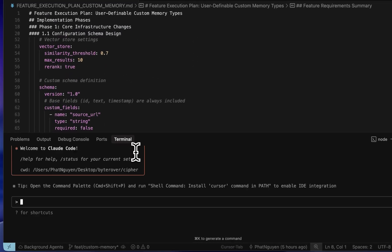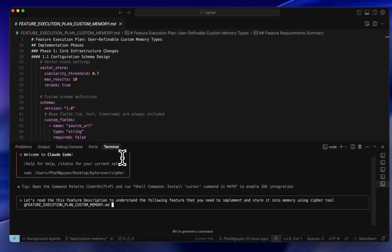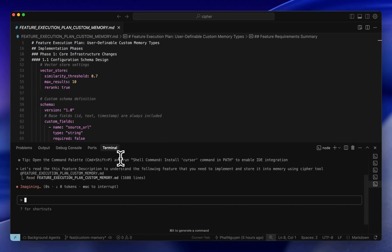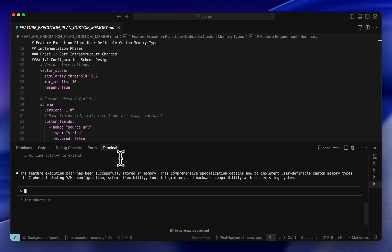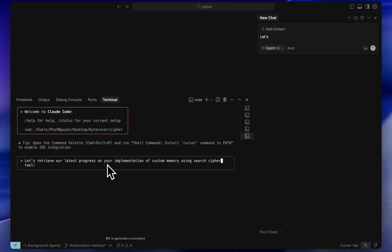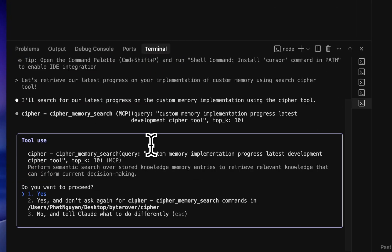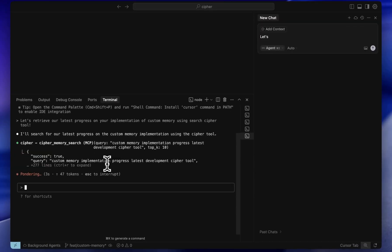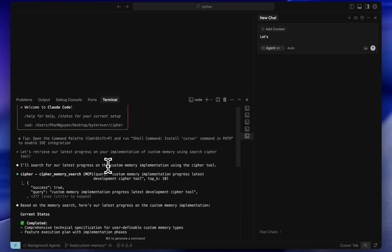Serious coders like you and me don't want agents to do everything. We want to set specs and rules for the project, like a PRD. That's where Cypher comes in. It acts as your project's bookkeeper, so whenever you start a new session, your agents can instantly retrieve these specs without wasting time or tokens re-reading everything from scratch.